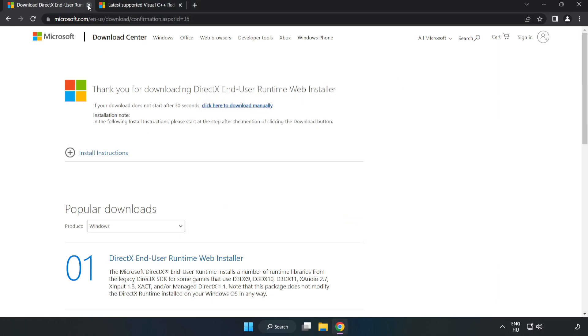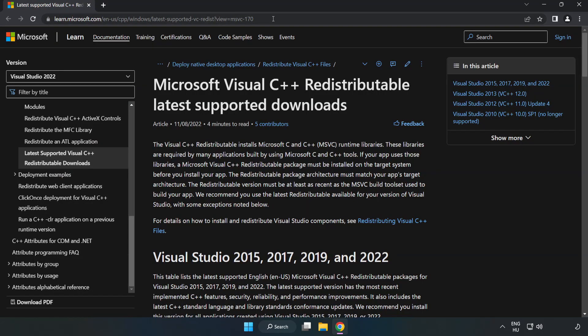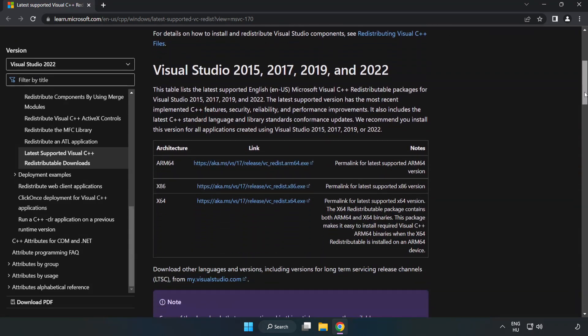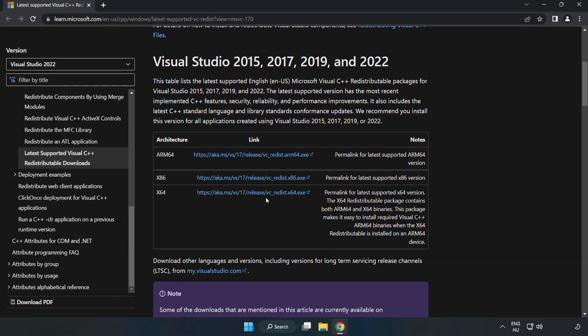Close DirectX website. Go to the website link in the description. Download three files.